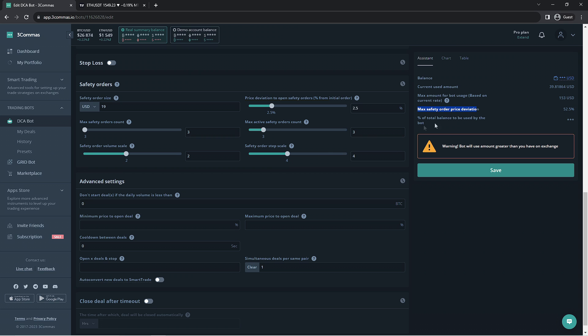We're going to enter a multiple of 2.34 for the price deviation option and for the safety order step scale we'll enter a multiple of 3.7. This will reduce the max safety order price deviation of 43.03 percent which is close enough to 43 percent for me. Now that we have the safety order set to a more optimized level, we're going to move on over to the deal start conditions.